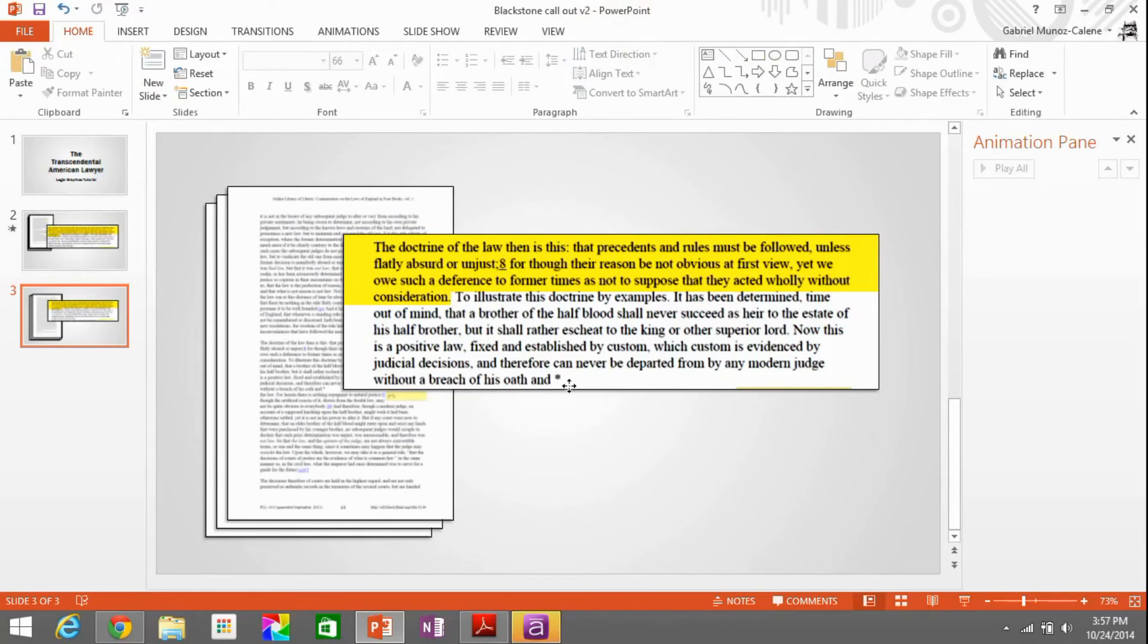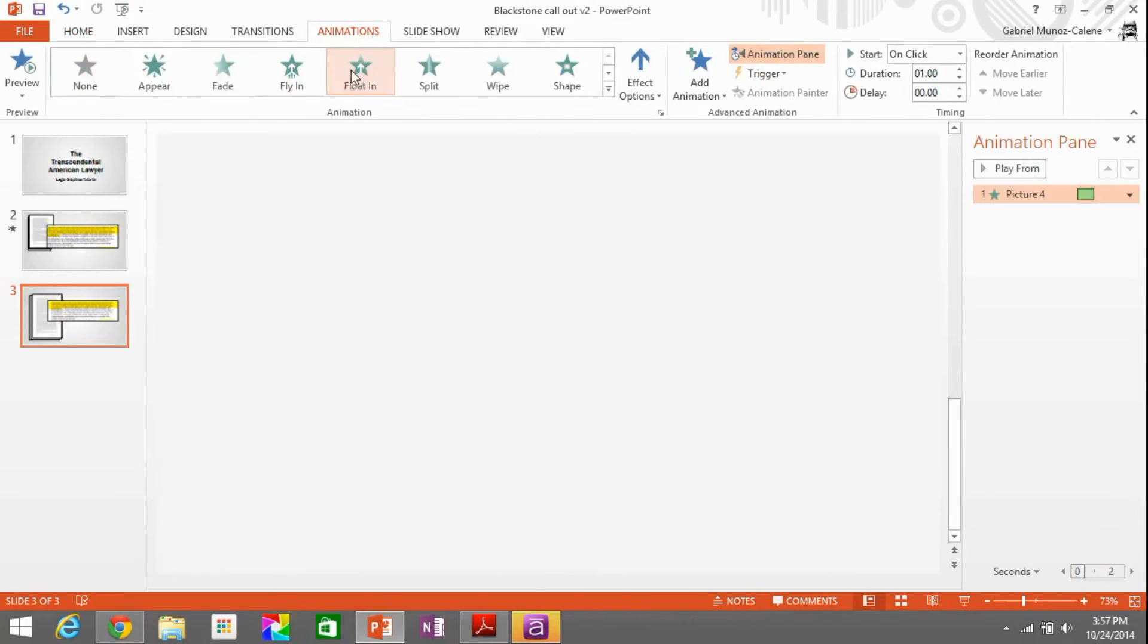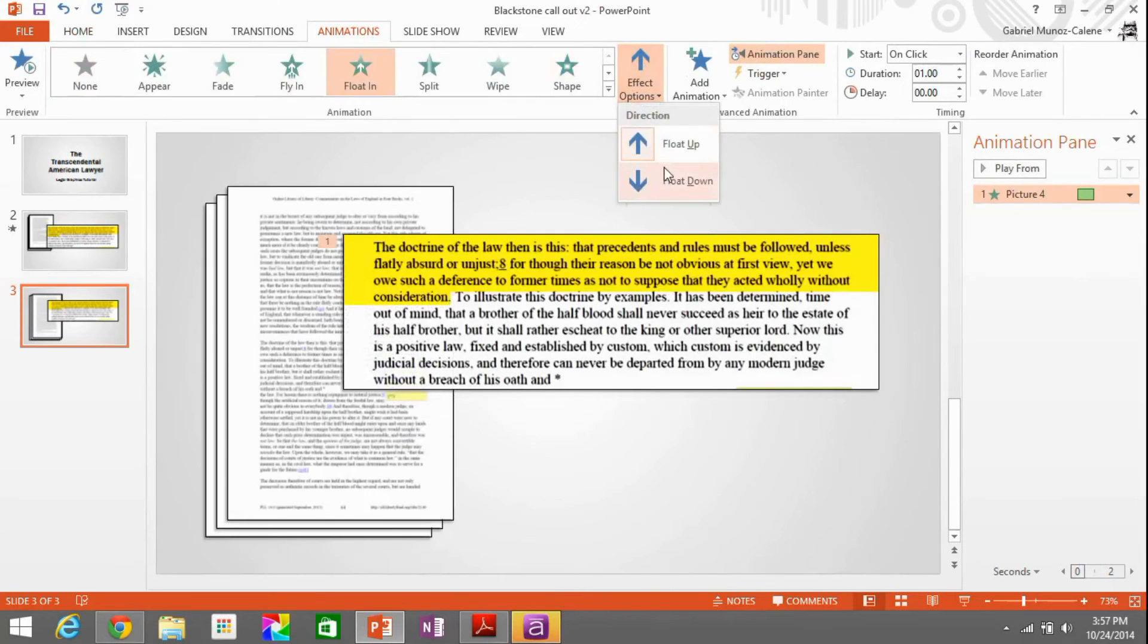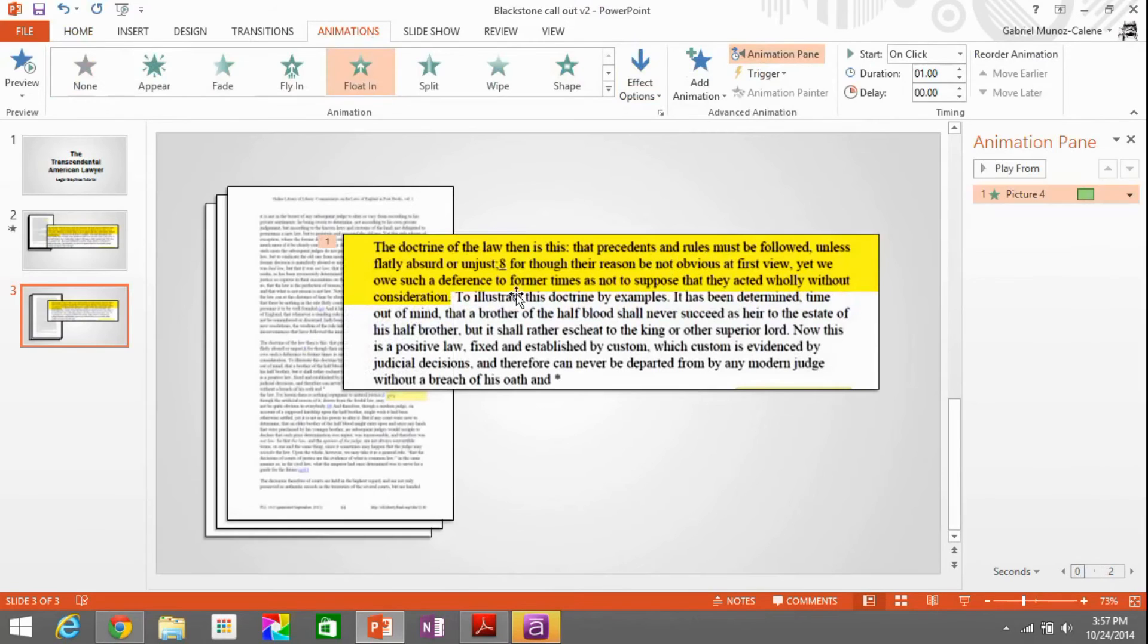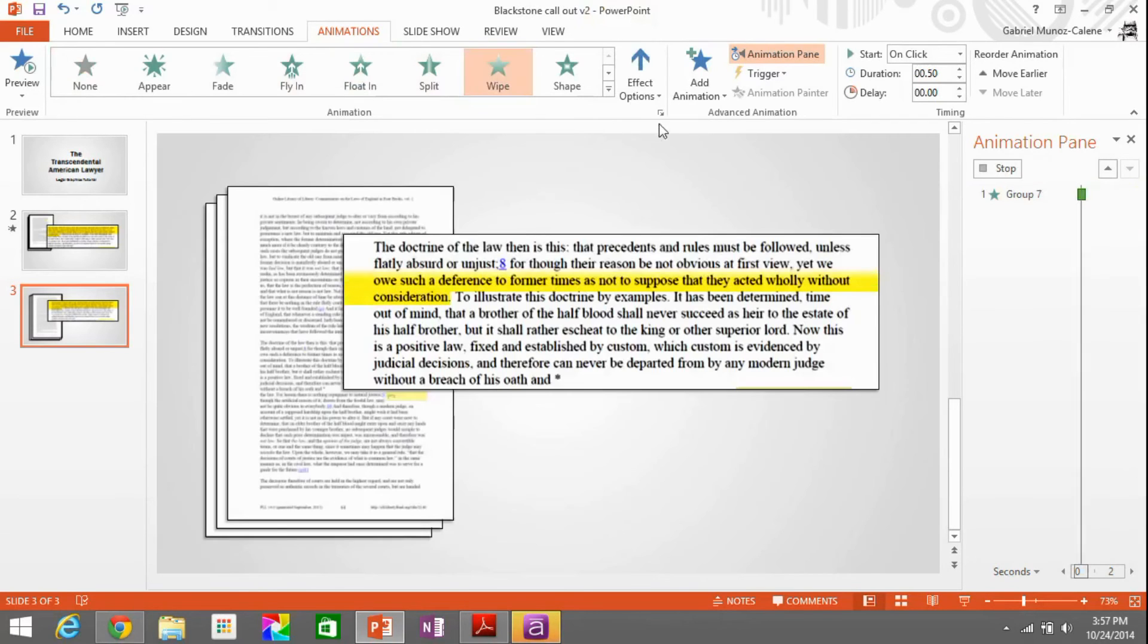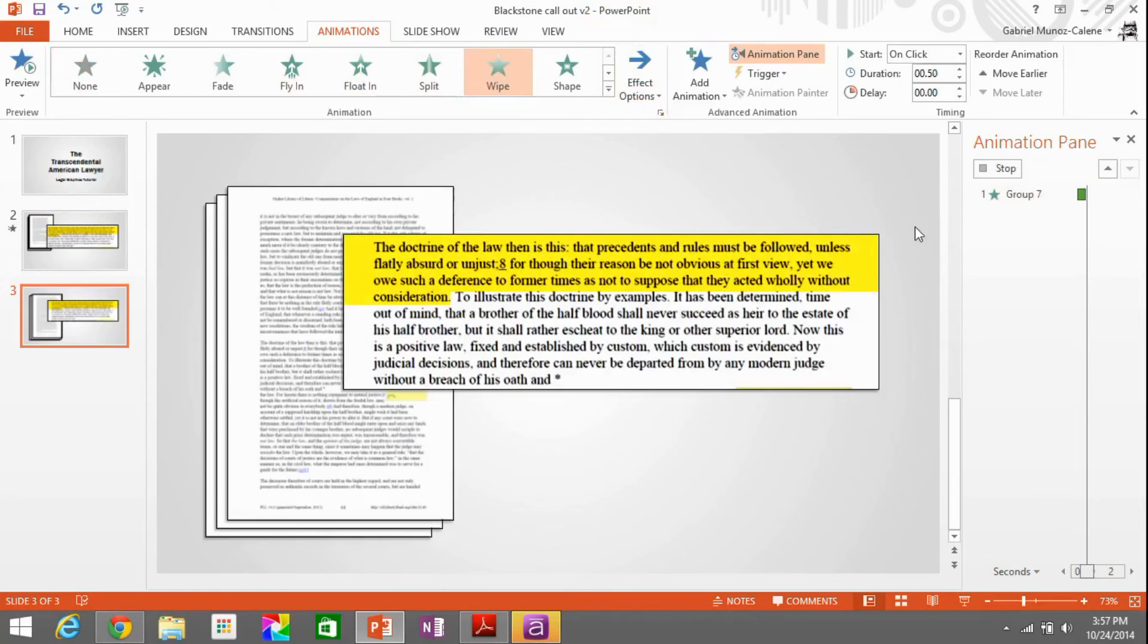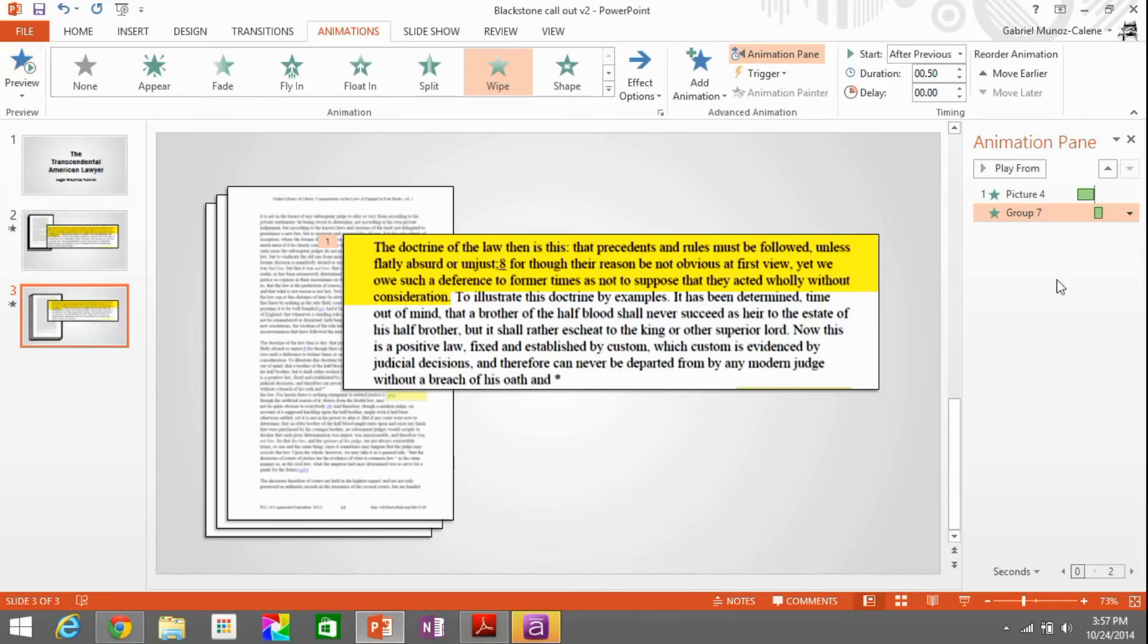Alright, now it's really taking shape. We're ready to put on the animations. Basically, for the text callout, I like the float in. It's pretty subtle. It's not too zany with too much flying around, but it gets the point across. If you go into effect options, you can control the direction from which the animation is occurring. I like the float in to come down. This highlight is a wipe to kind of simulate the process of actually highlighting a document in real life. And I like that wipe to come from left to right to kind of follow the natural way we would highlight words.